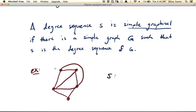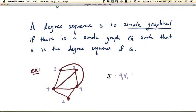So for example, let's look at the degrees of every vertex in this maroon graph here. We have 3, 4, 2, 4, 3. The degree sequence, remember, should be non-increasing, so you start with the biggest numbers. So this will be 4, 4, 3, 3, 2.